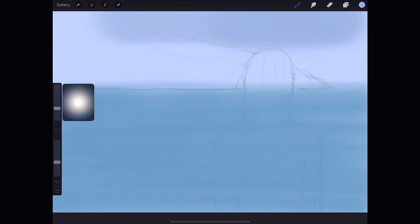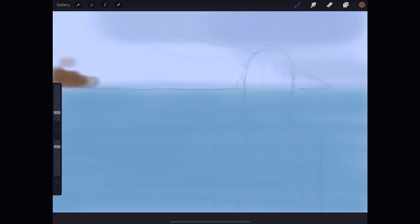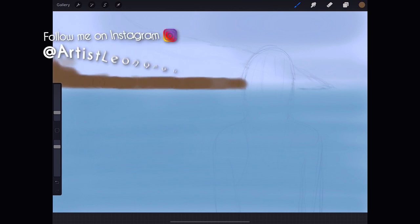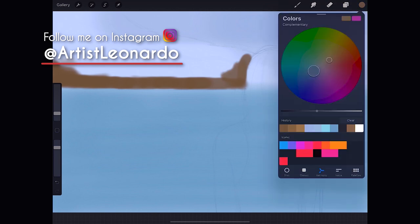I would like to invite you to follow my accounts in Twitter and Instagram at artistleonardo. I hope to see you there!